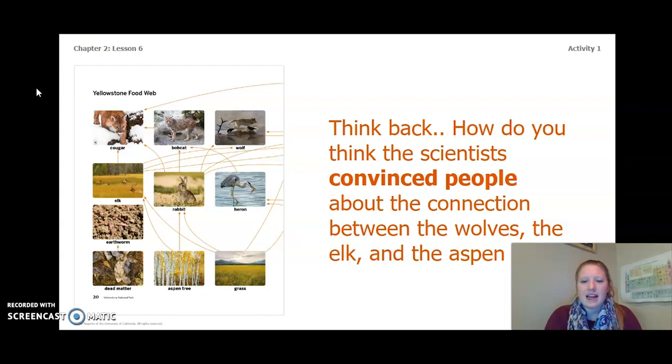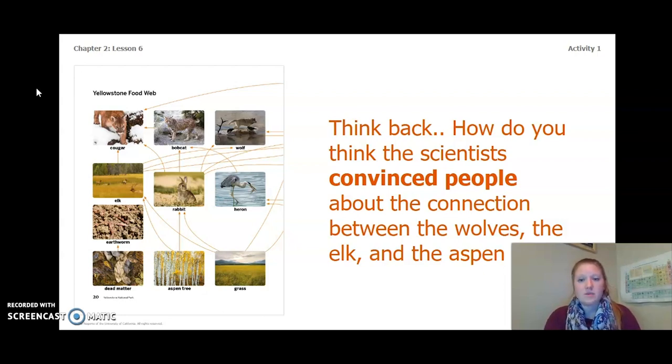How do you think the scientists convinced people about the connection between the wolves, the elk, and the aspen trees?